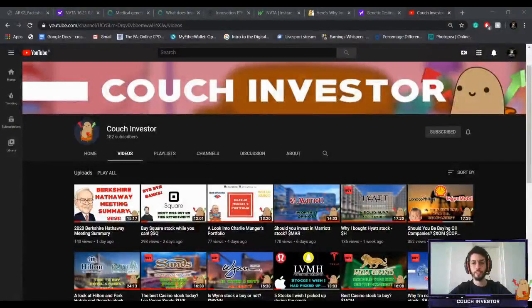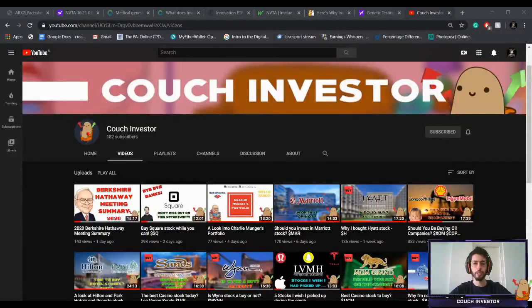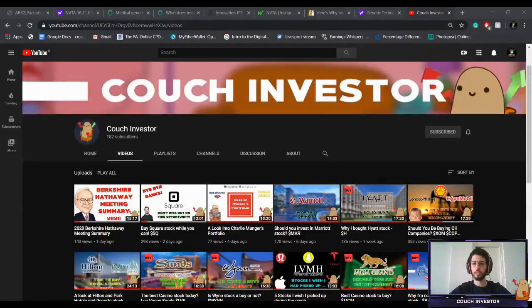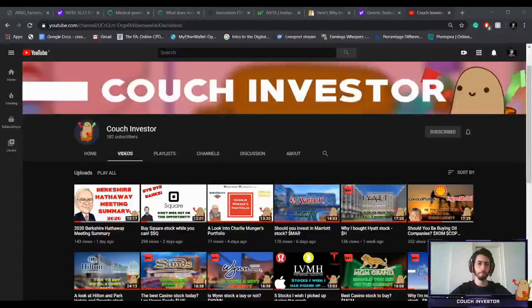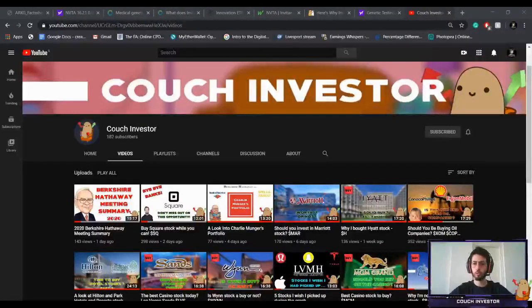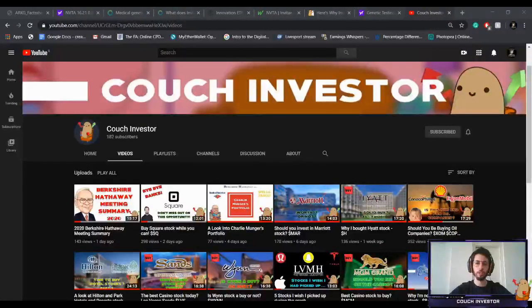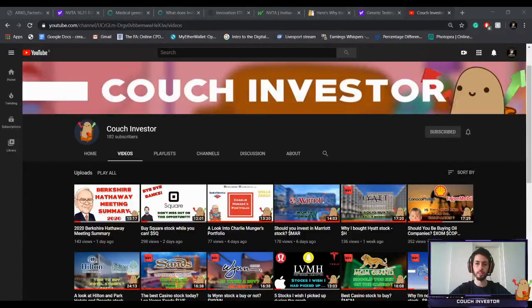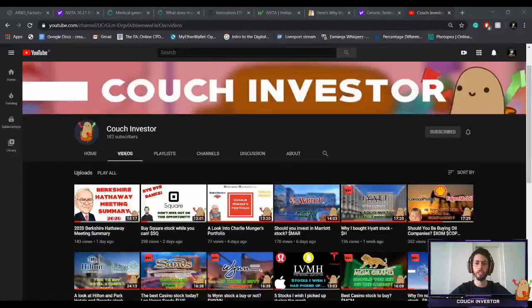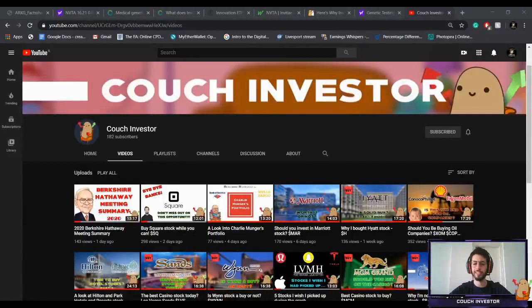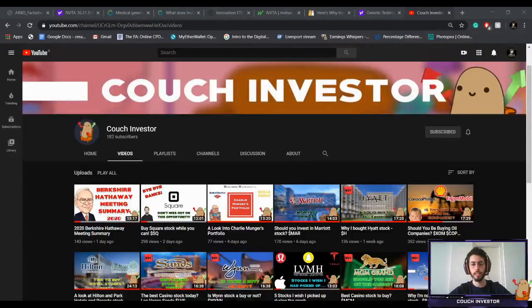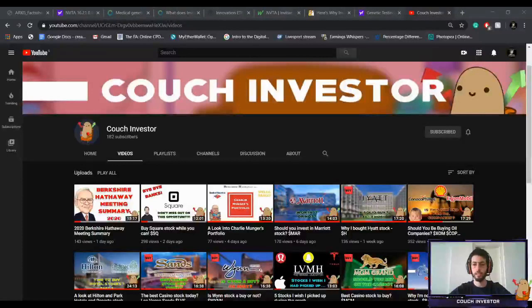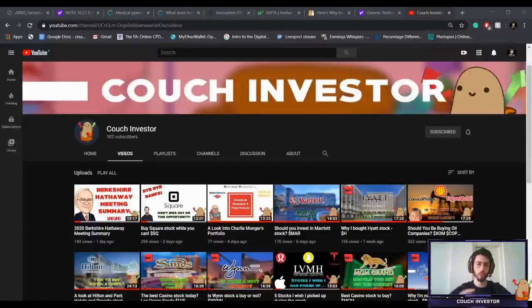Hey everyone, Couch Investor here with another video for you today. Today we're going to talk about a stock that is not very well known and belongs to a group category of stocks that is even lesser known and lesser appreciated by the market as a whole. I think it has huge potential and maybe has a spot in your portfolio as well as in my portfolio.